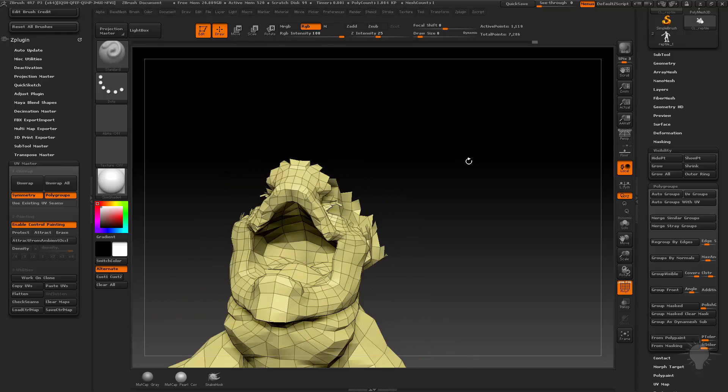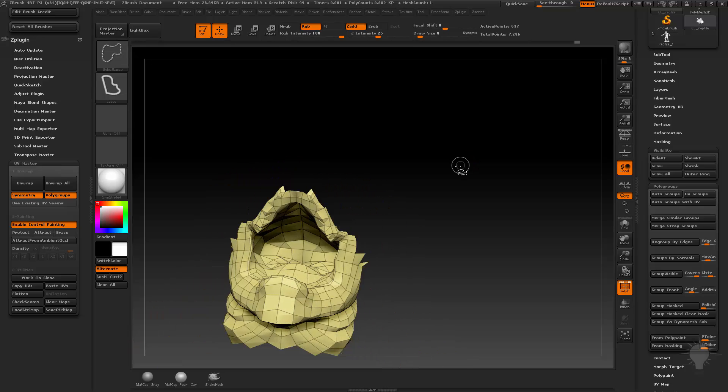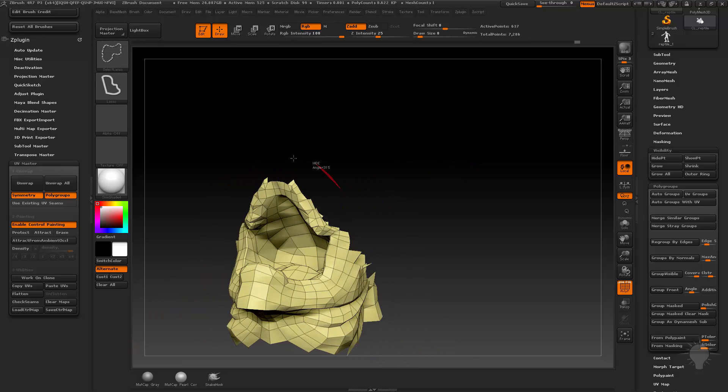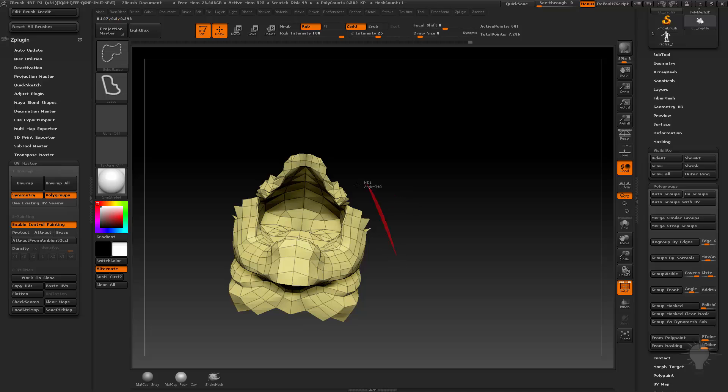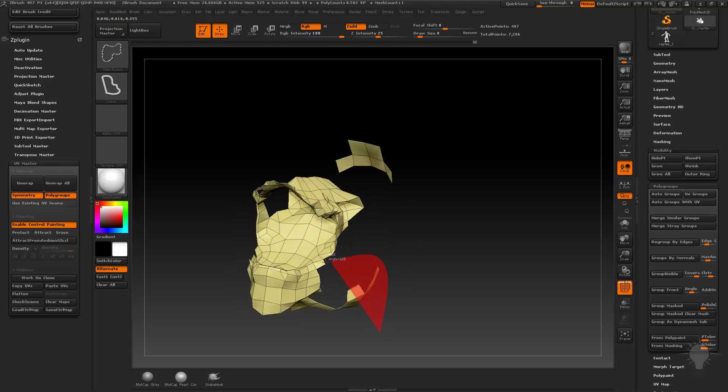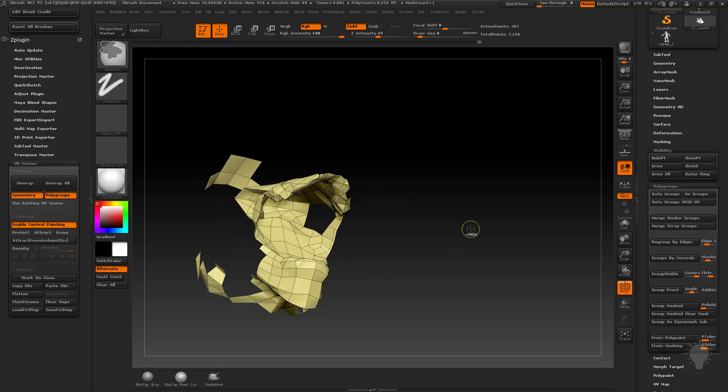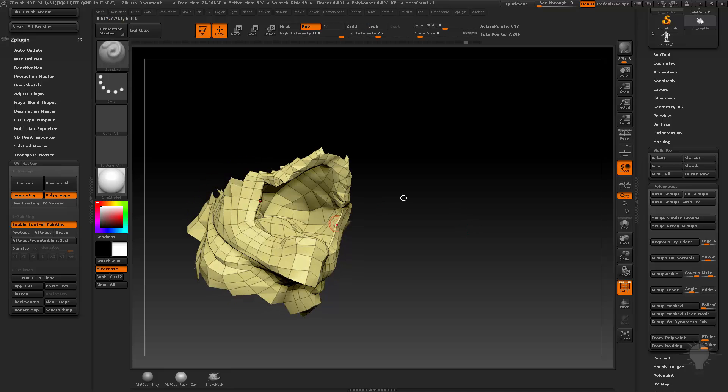So now that we have that, we can just kind of narrow this down a little bit. And you can just go through here and isolate these areas to kind of get a nice polygroup in here. Now, of course, you've got to be careful.